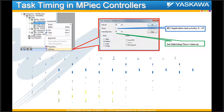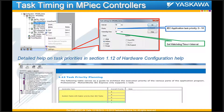Further details of the various tasks — such as Modbus, Ethernet IP, and other tasks currently running on your IEC controller — can be seen in section 1.12 of the hardware configuration help. If you look at the help, you'll find the various tasks, how they're set up, and their priorities within your project.